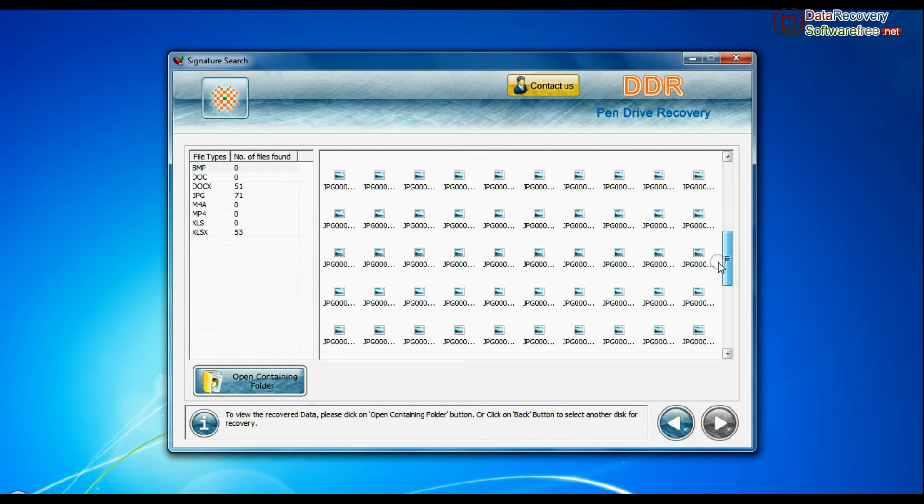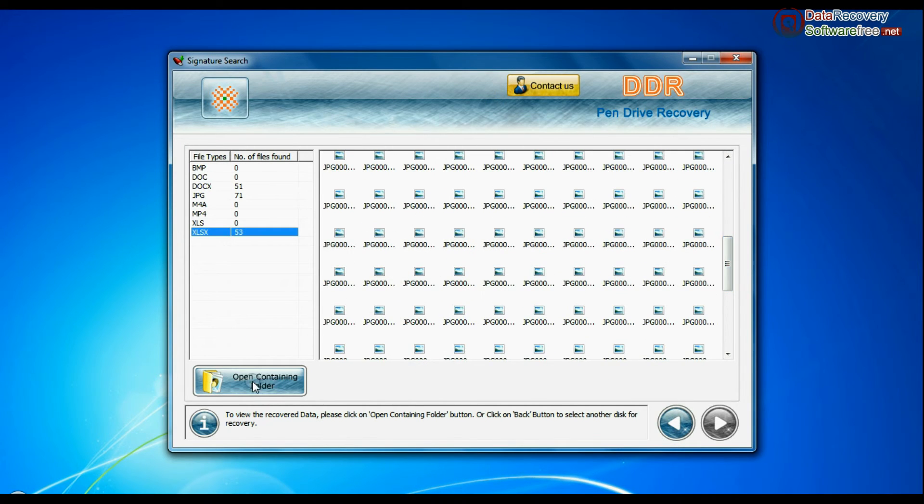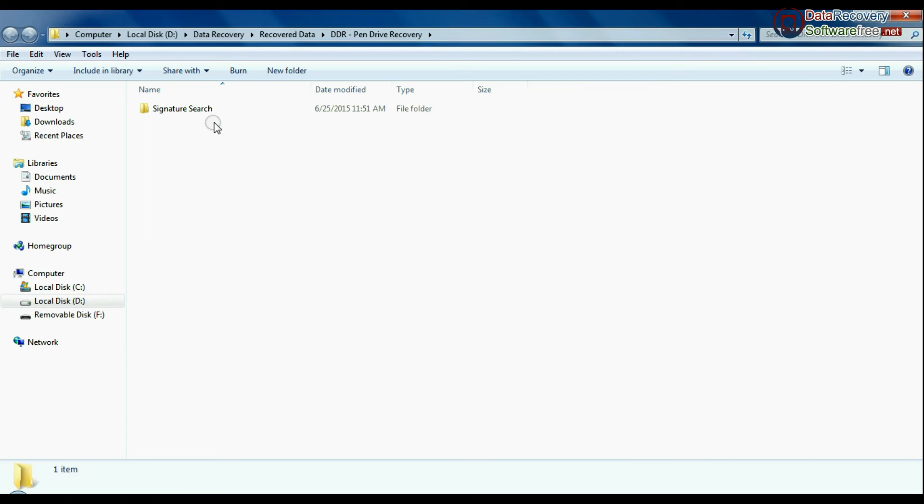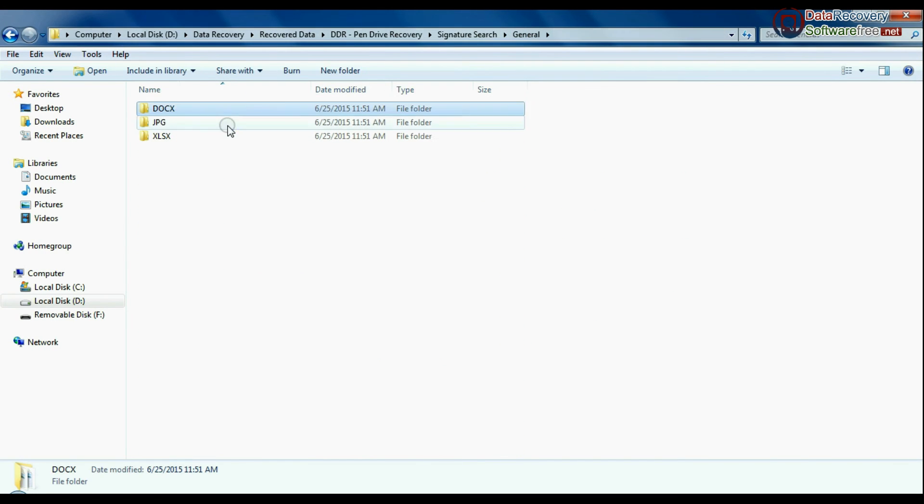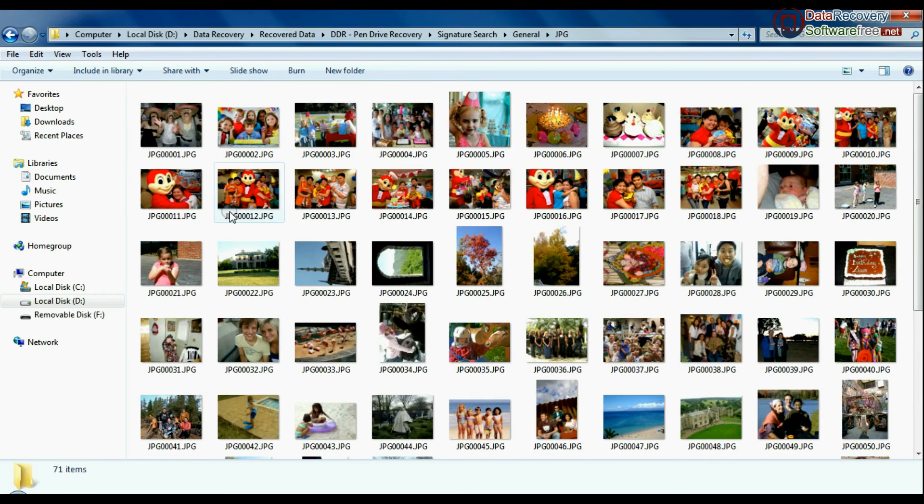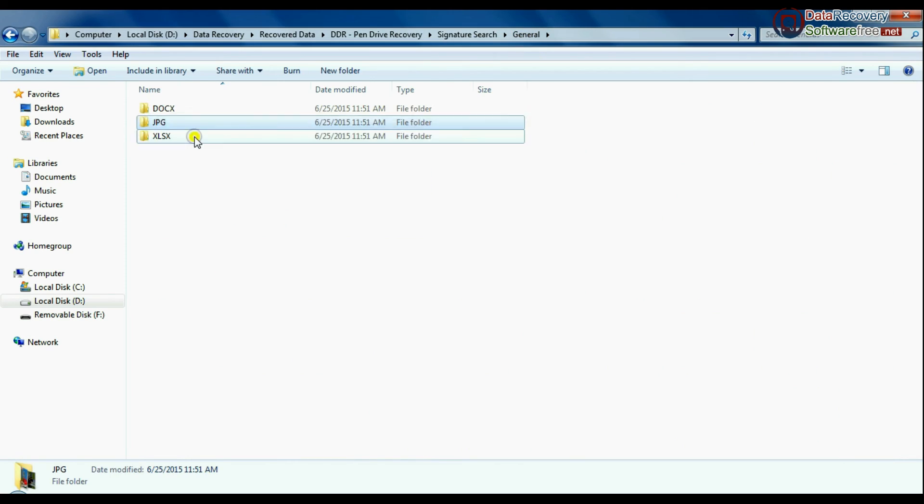Data is recovered successfully. You can view recovered data by clicking open containing folder. As you can see here. Thanks for watching this video.